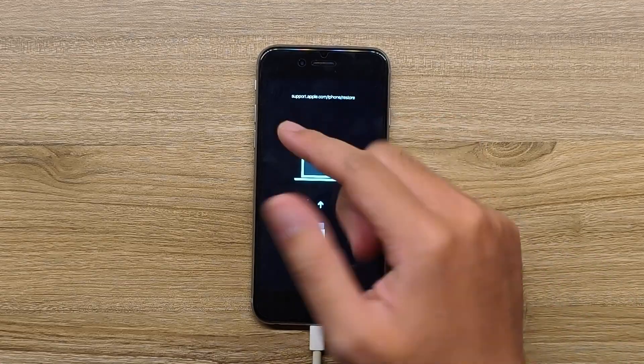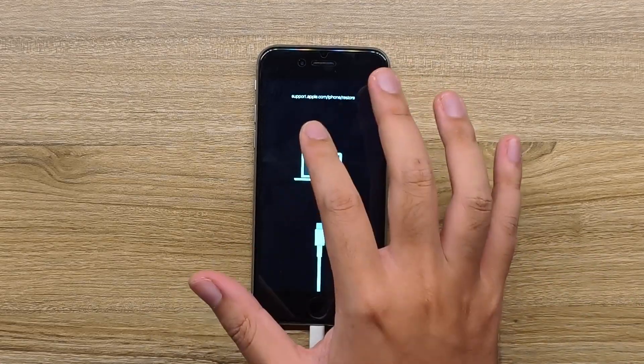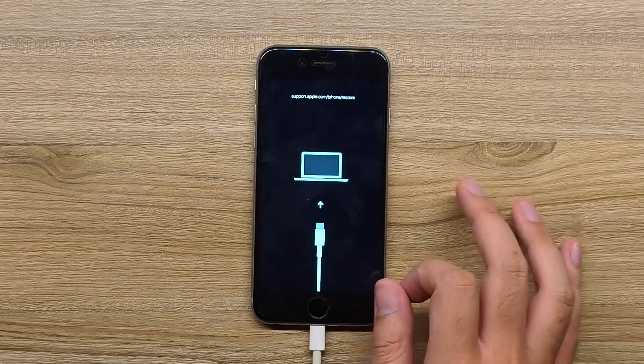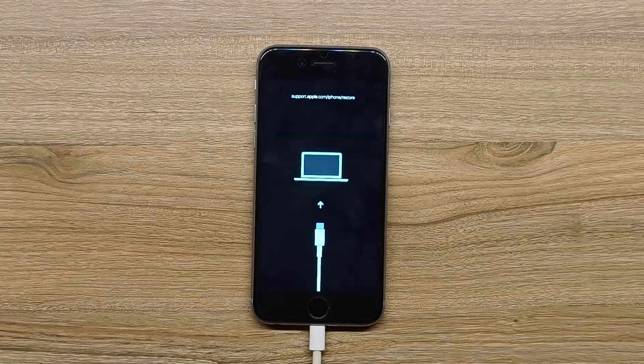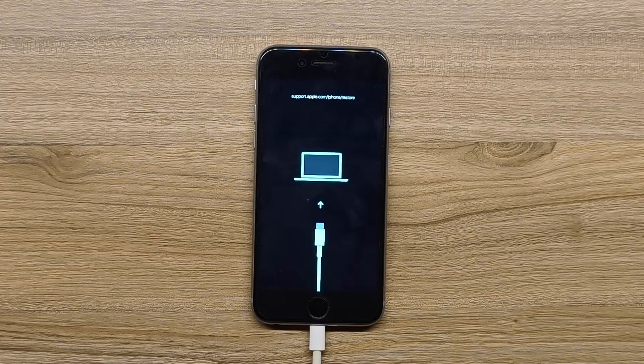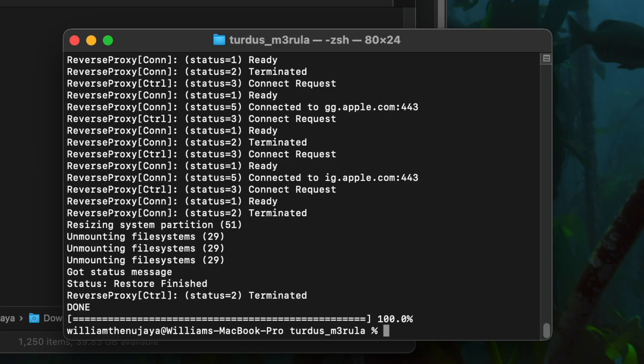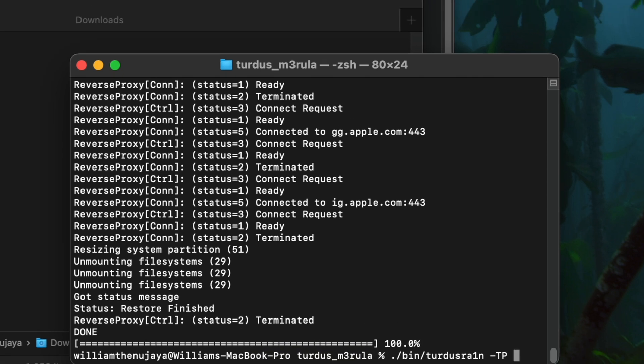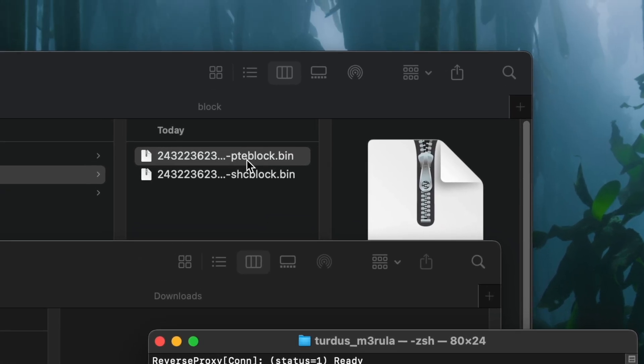So restore is finished. Like the usual tethered downgrade that we did, it's always going to jump us back every time we boot the device to recovery mode. So we'll use the Turdus Medulla tool again to boot the device and run this command every time you want to start our device. So './turdus.sh' and drag the one that is from the PTEBlobs.